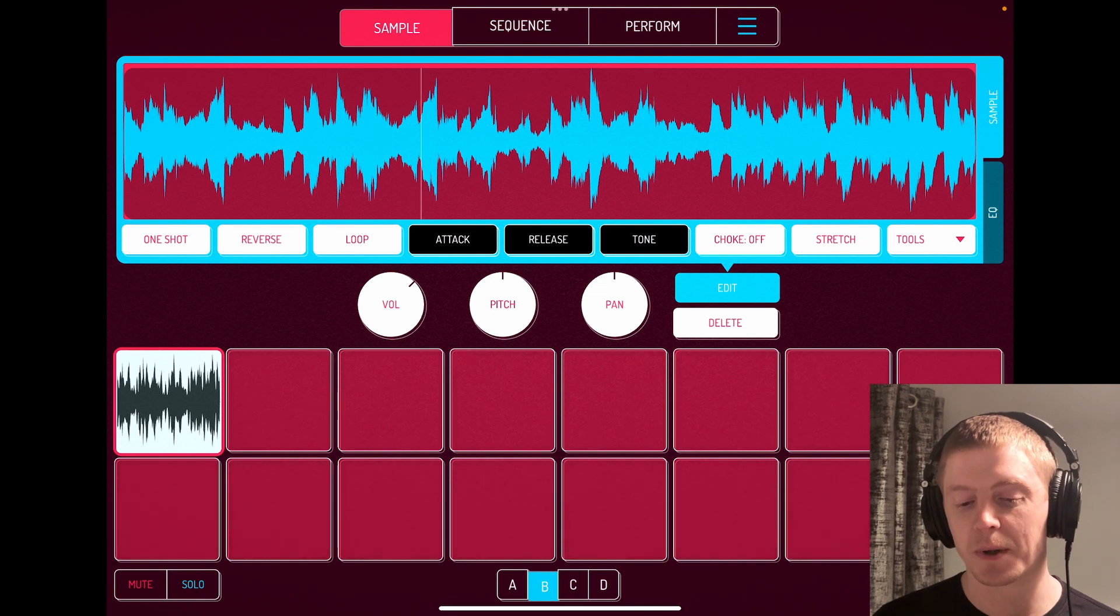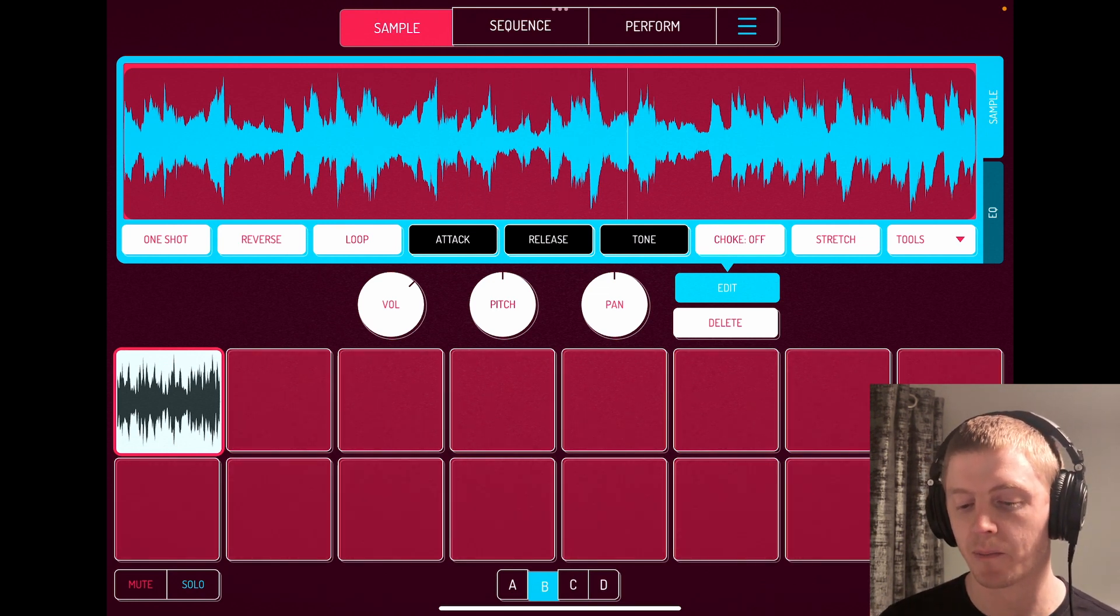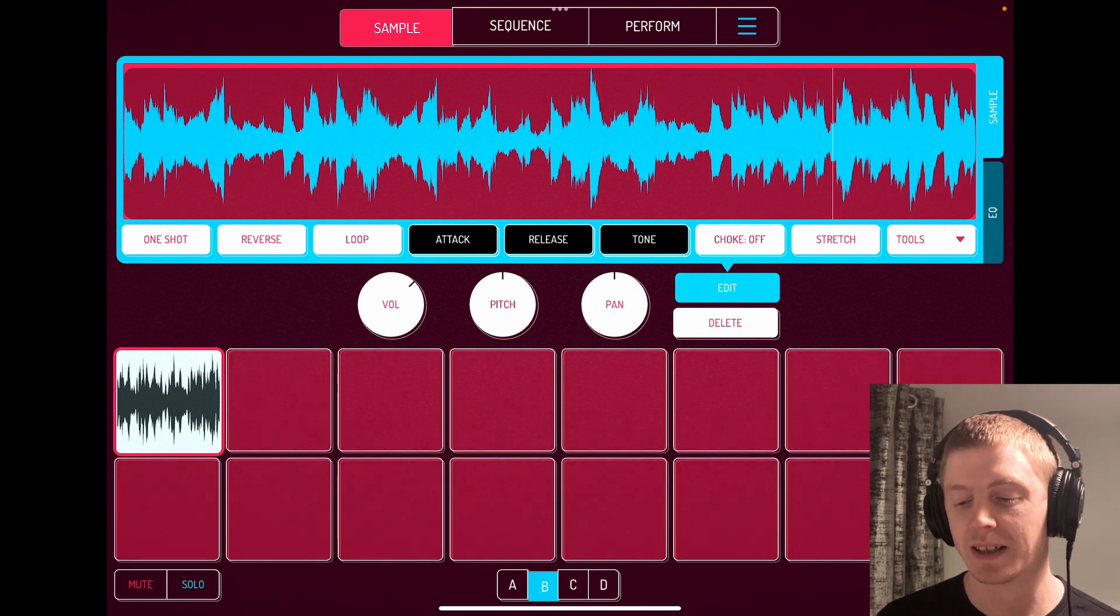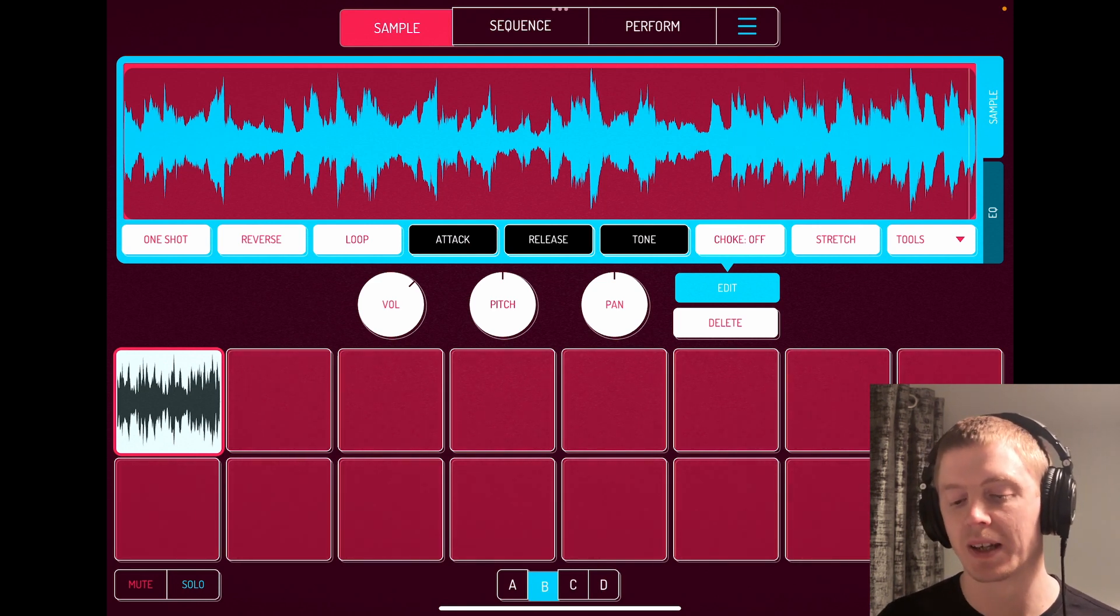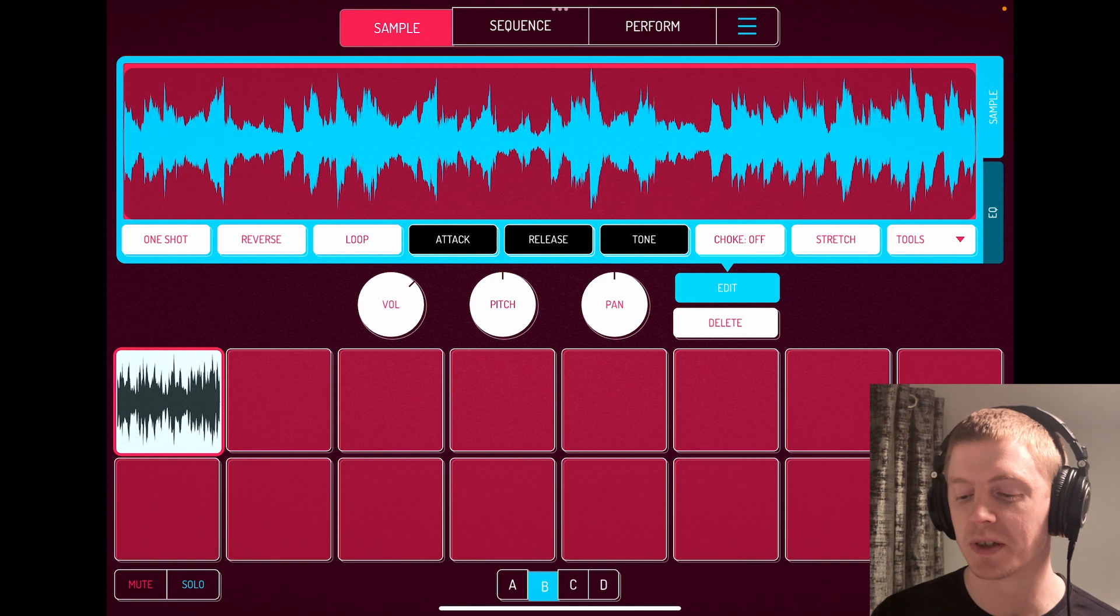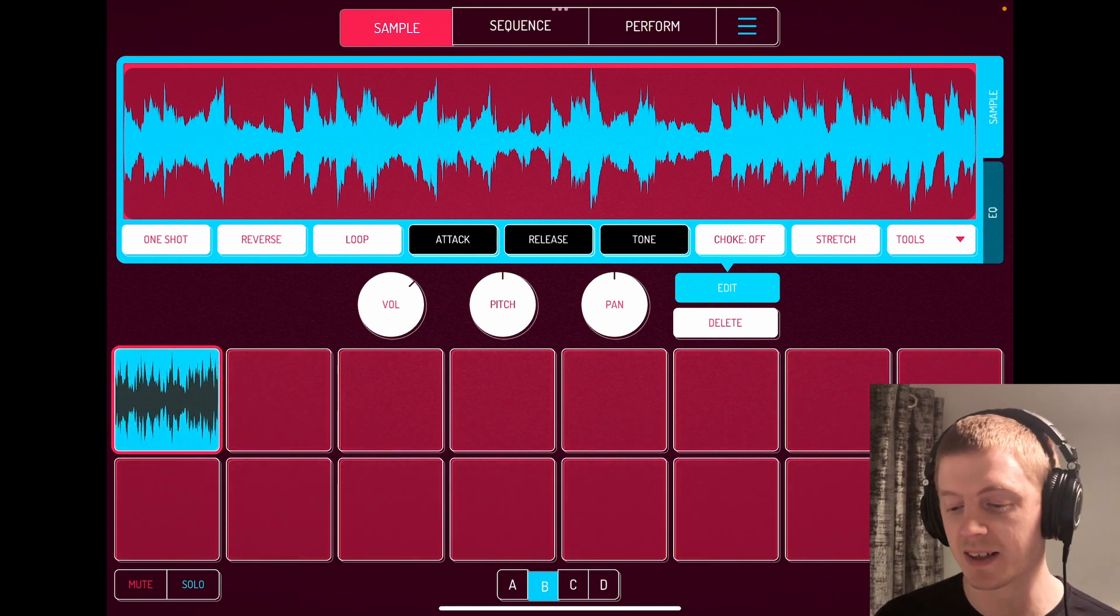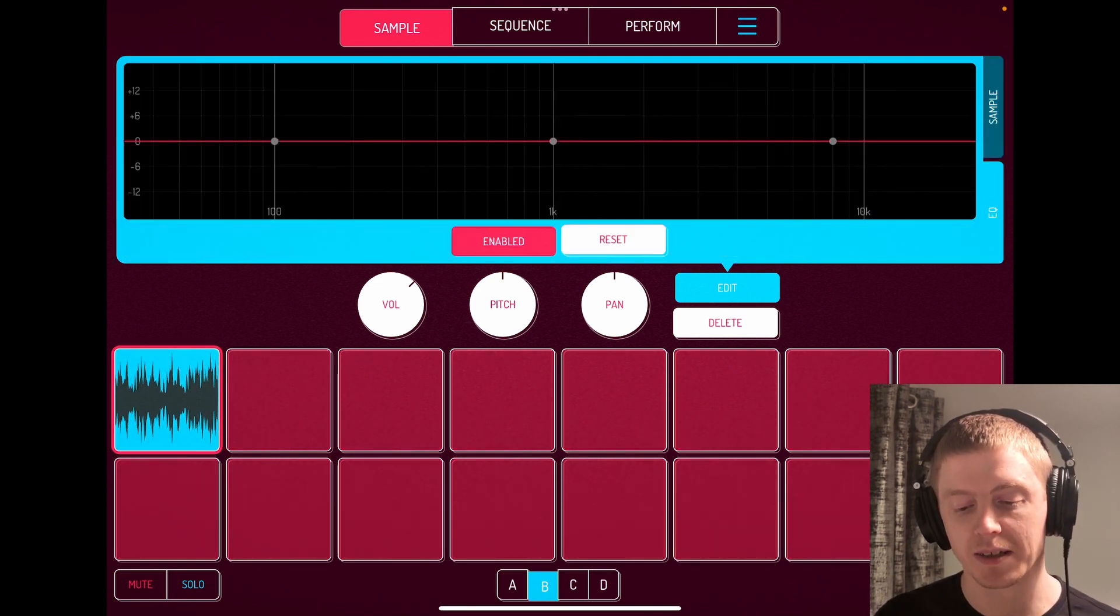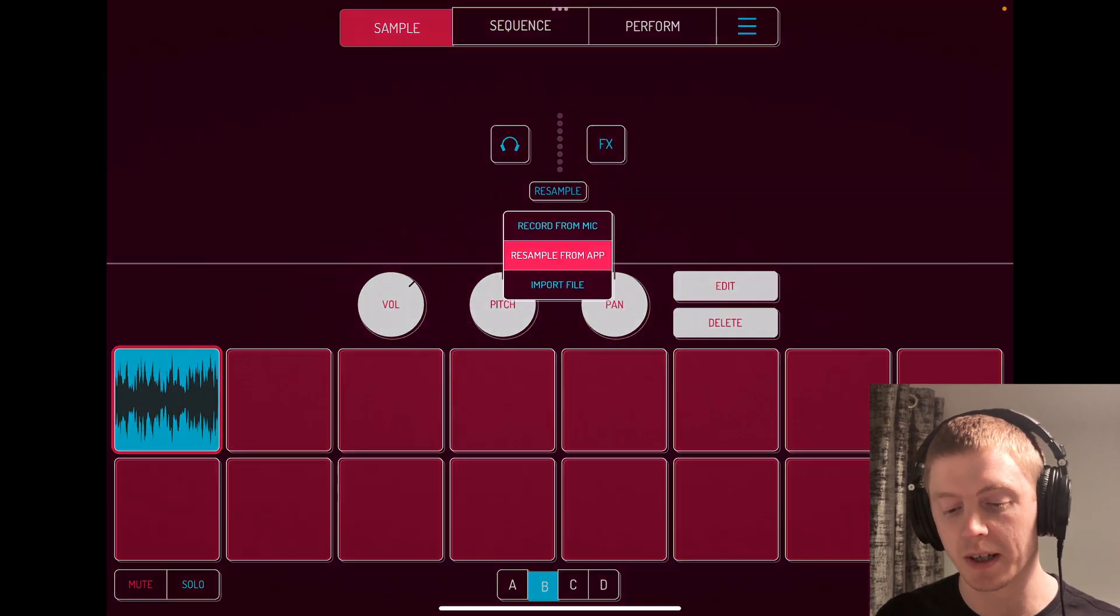And it's a sample that I've kind of chopped and changed, reverse parts of, and it sounds better but it still lacks a little bit of movement. So what I did was I had this idea - setting it to one-shot mode and I'm going to make sure I'm recording. Yep, resample from app.